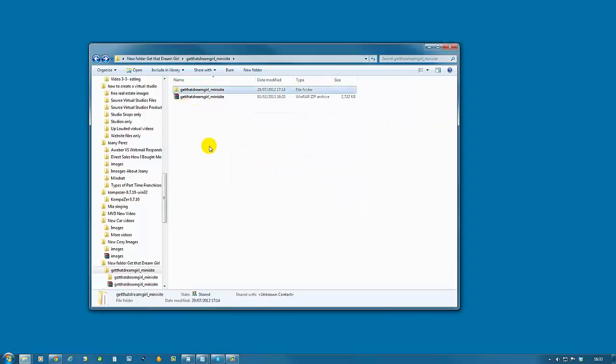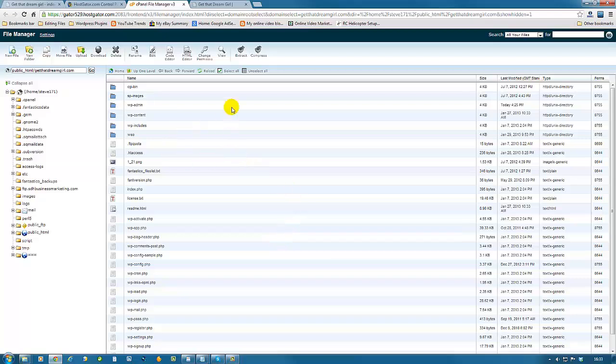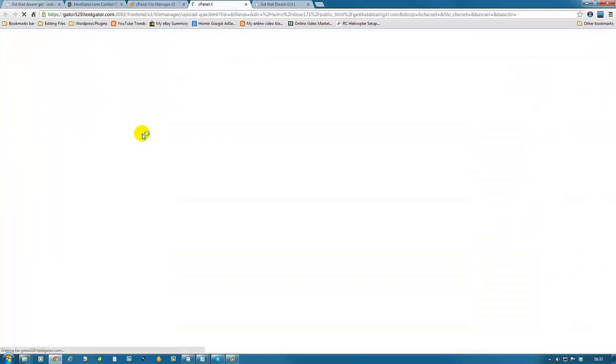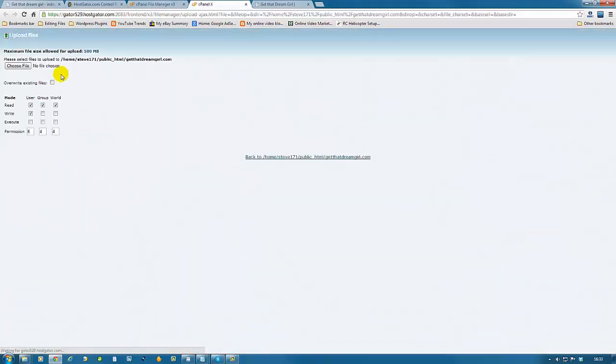We need to zip it to upload it to our server. Now we go back to our server, to the live server. This is your live server and we're going to click on the upload button. Now we're going to find the file. Choose file.